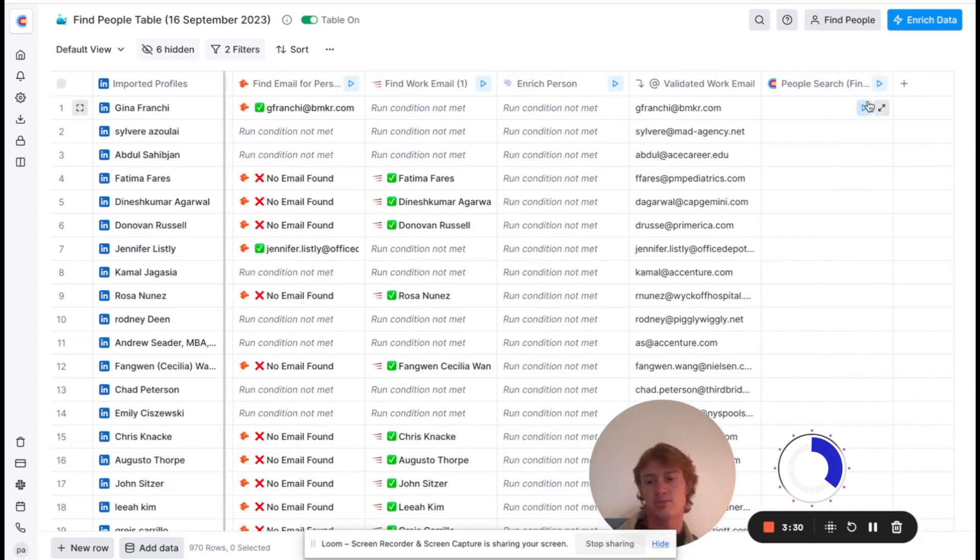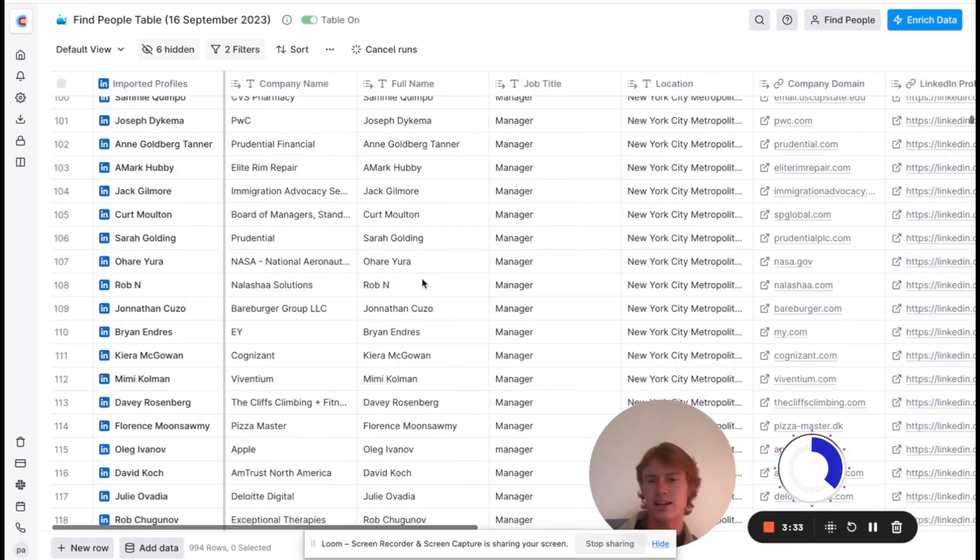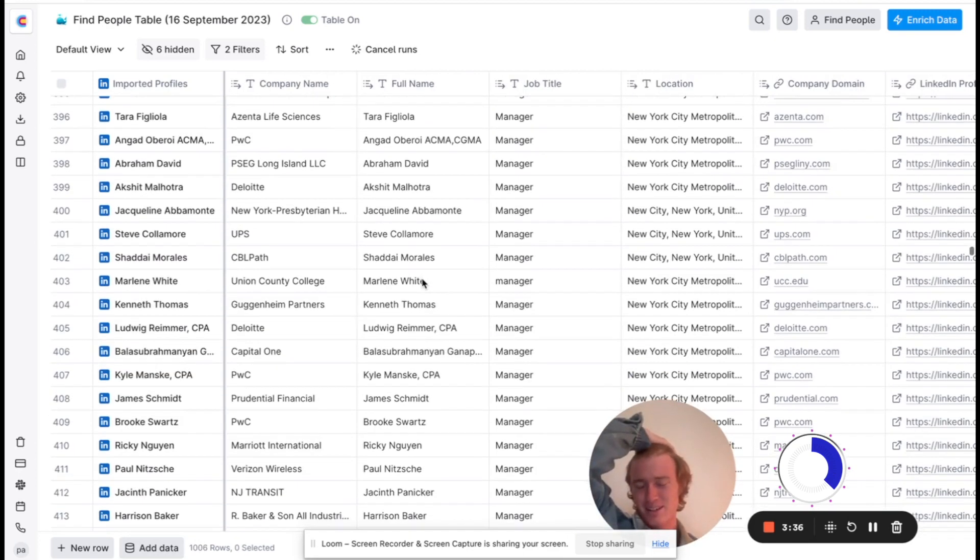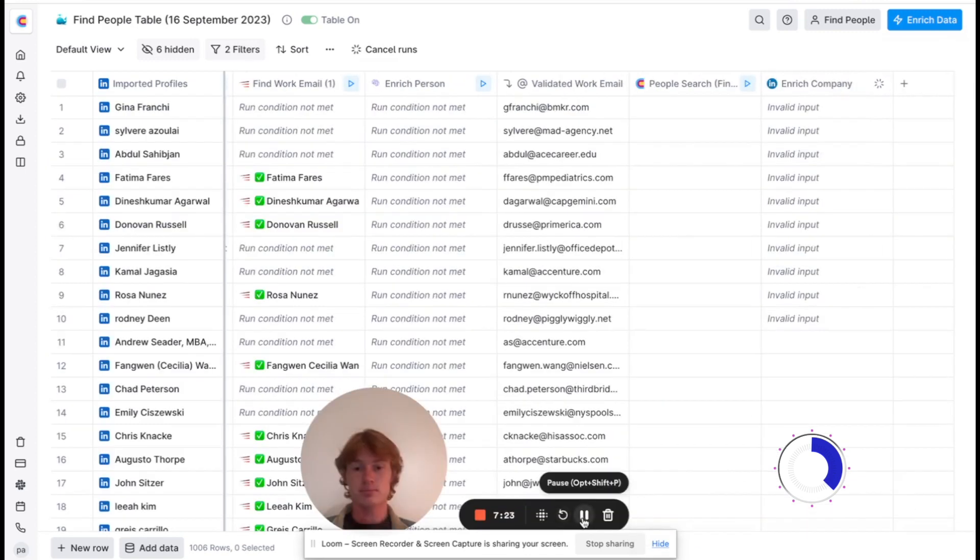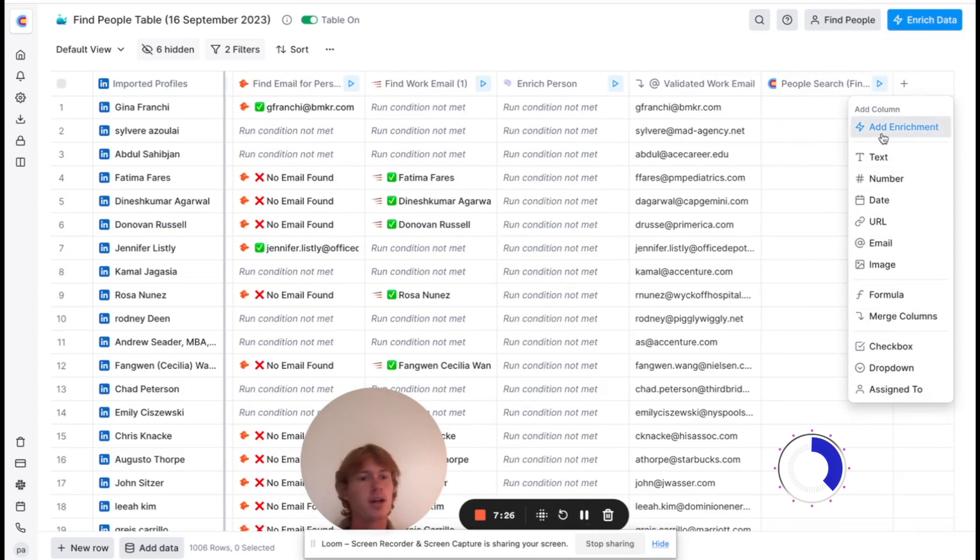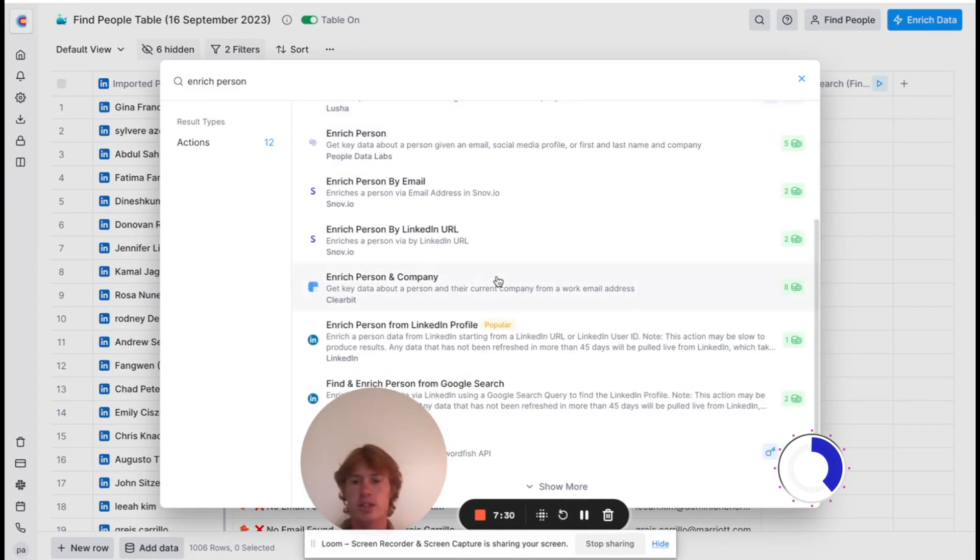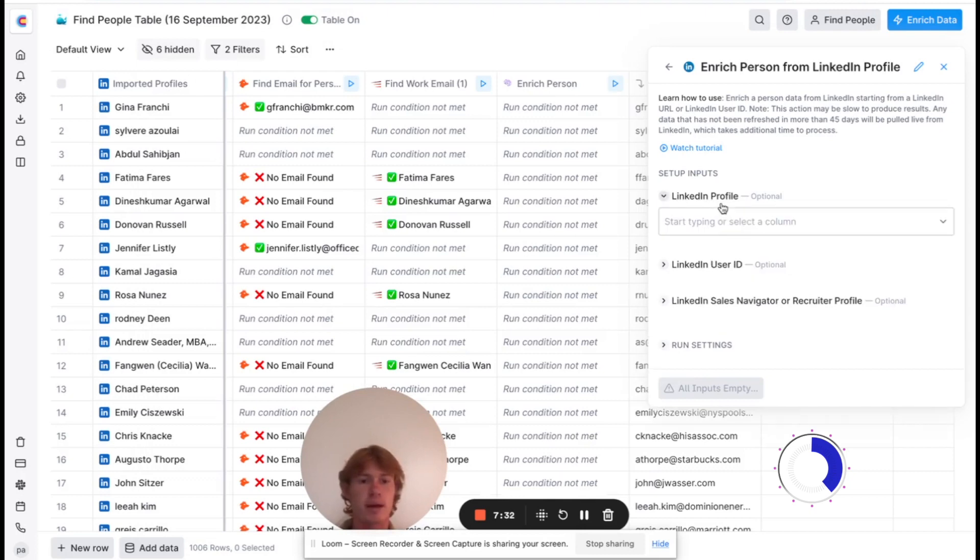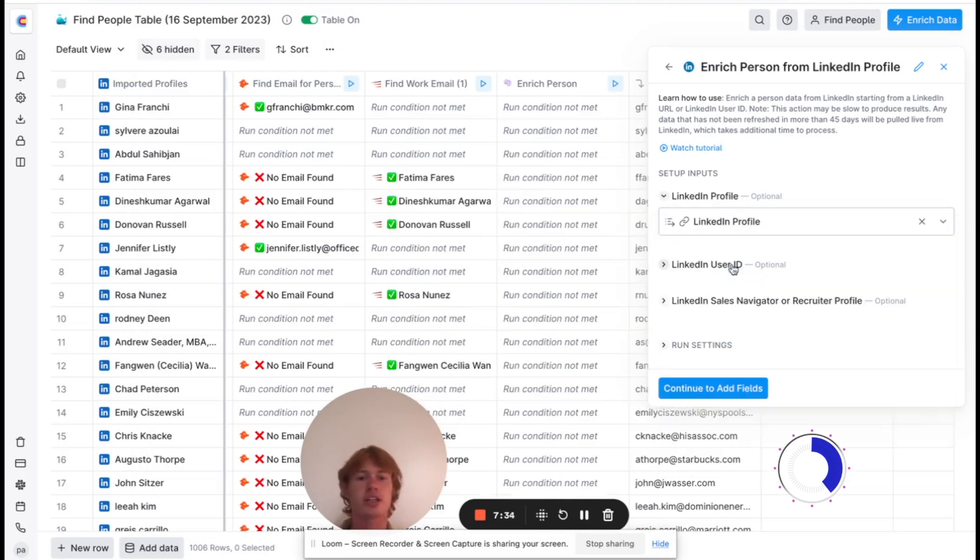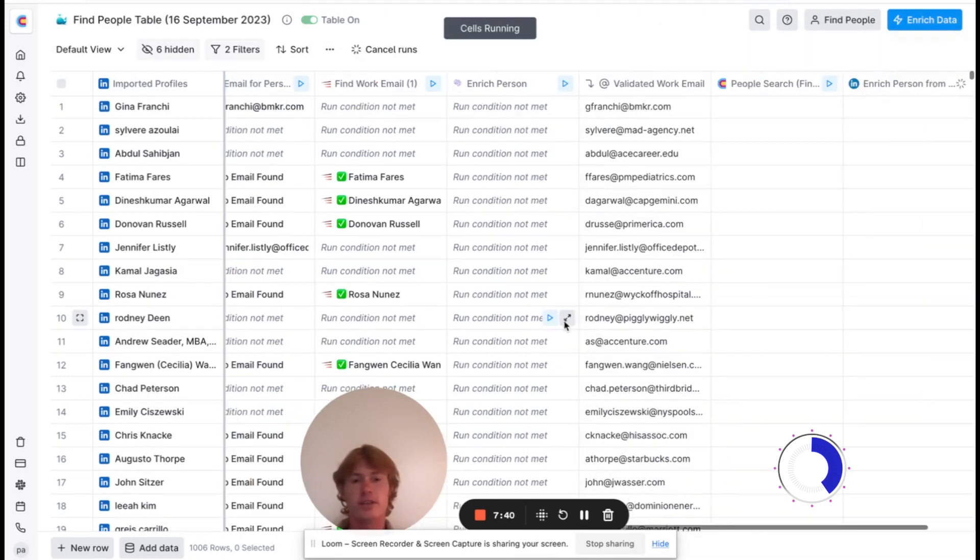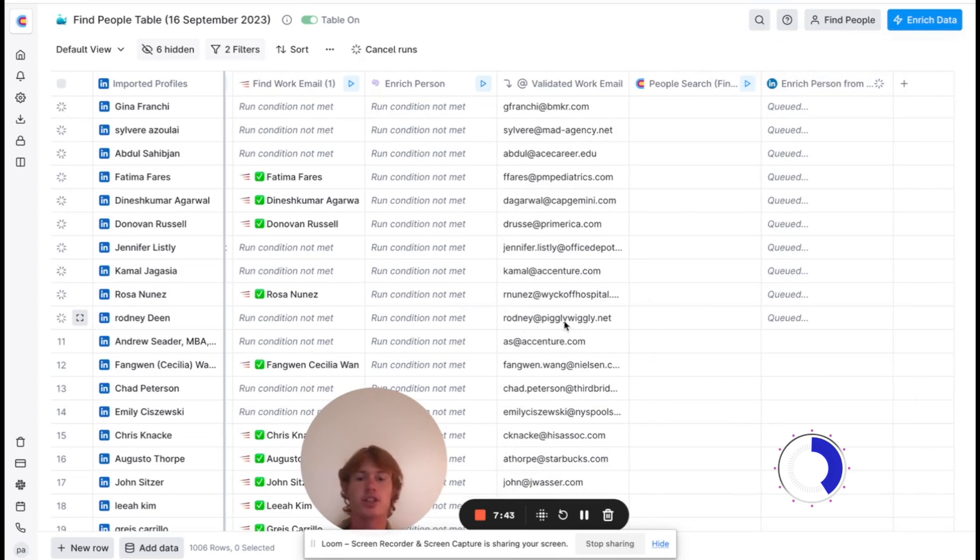Now that we have all of these emails, we're going to enrich the person associated with them. The reason we're doing that is because I need to find more information about their company, and the only way in which I can do that is by enriching the person. All we got to do is add their LinkedIn profile here and run it. It should give us more information on these people.